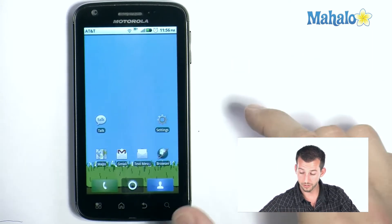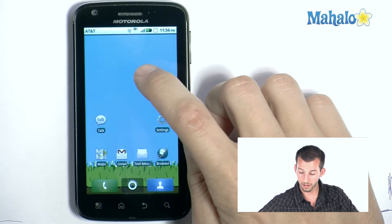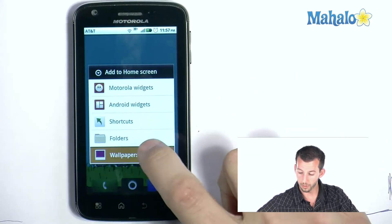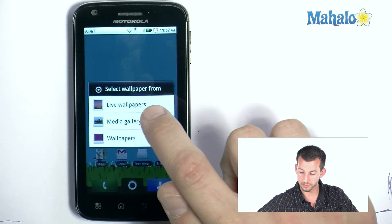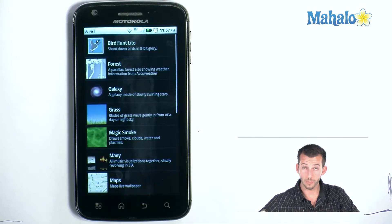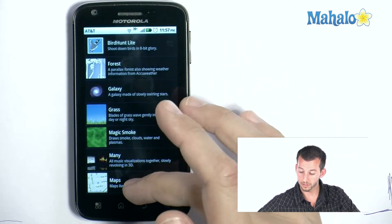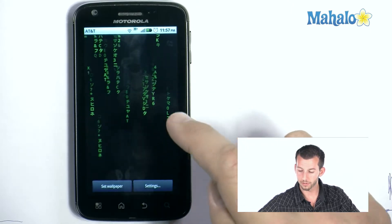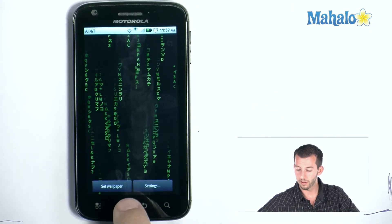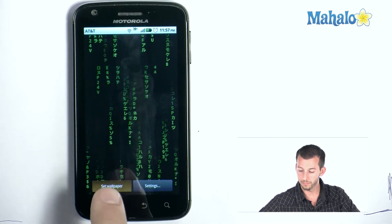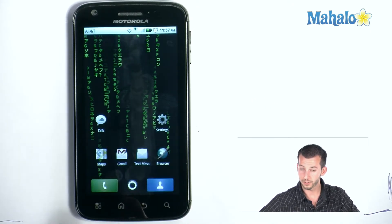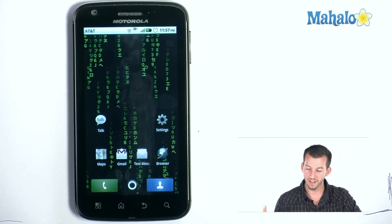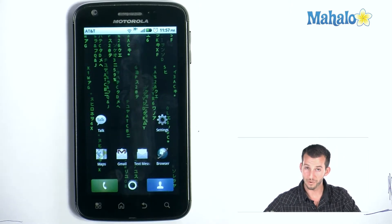Now if you want to change your background, tap and hold. Then go to Wallpapers and Live Wallpapers. From here you get to select the wallpapers you have installed. So let's say the Matrix live wallpaper — set wallpaper at the bottom. Check that one out. I think it's got to be my favorite one so far. Pretty rad.